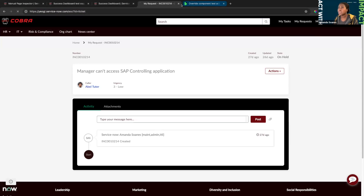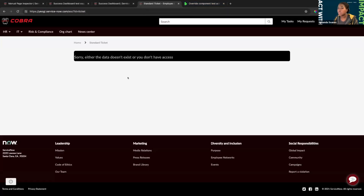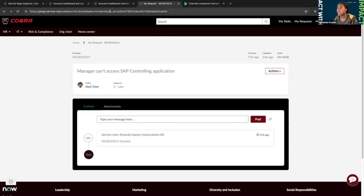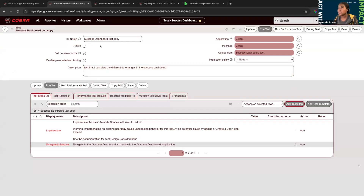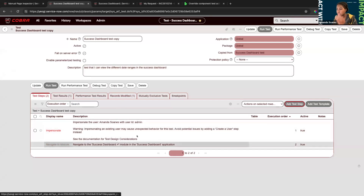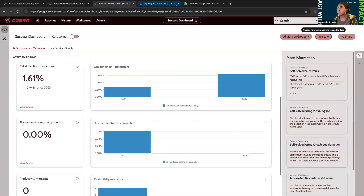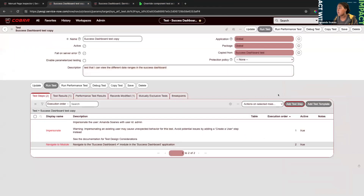If you don't have the parameters set properly, you might end up navigating to the wrong page — for example, just clicking 'ticket' would probably navigate to a blank page and lead to test failures. So make sure you have the entire path written into the test. Back to the actual example: we're on a page in the classic UI, not on a portal, so we'll use the Navigate to Module test step.